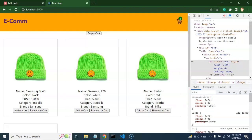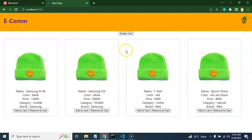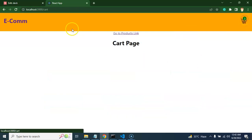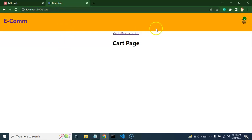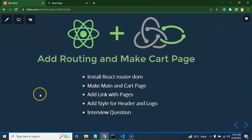Now for the interview question: will Redux work with different pages, or will it only work on a single page? You can see that I added some products to the cart, and when I navigate to the cart page on a different route, the data is still there — yes, Redux will work across the entire project regardless of routing. However, if you refresh the page, your Redux data will be flushed. That's all for this part — please subscribe to the channel and like this video. Thank you for watching.